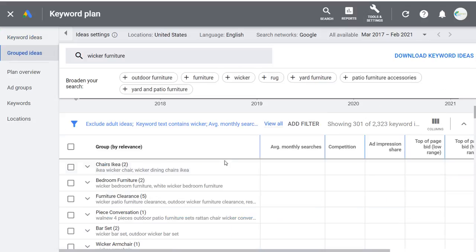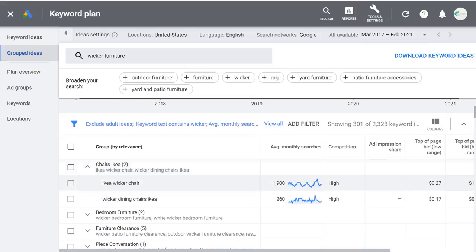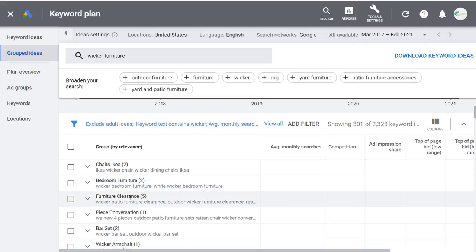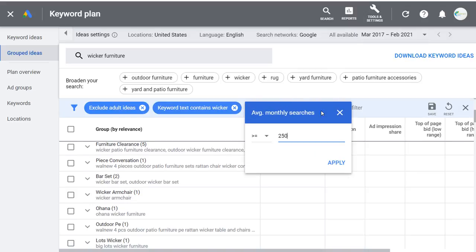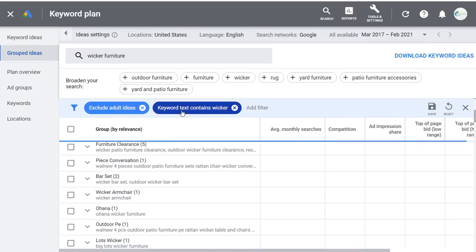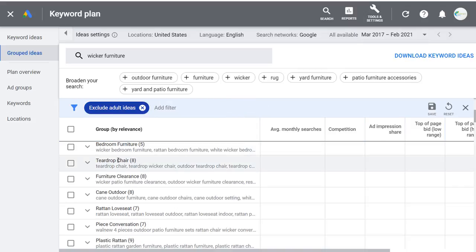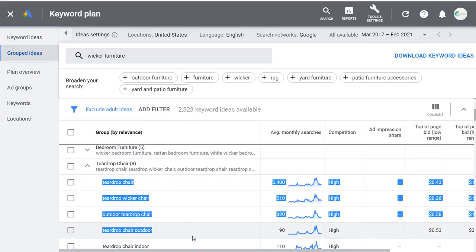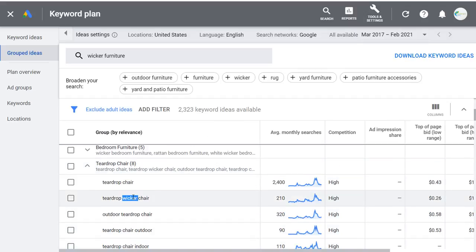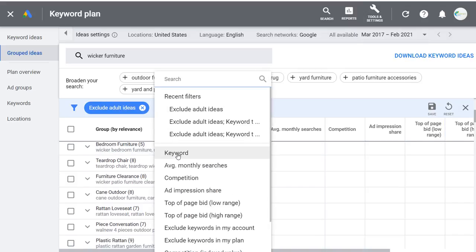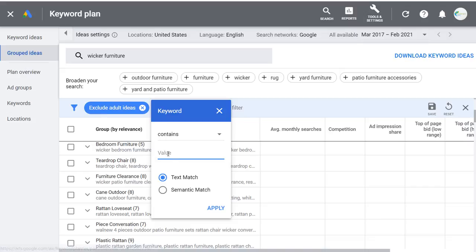Grouped ideas are not always the absolute best — you'll see things like IKEA wicker chair, wicker bedroom furniture, white wicker bedroom furniture. If we remove the average monthly searches filter and the keyword text filter, you might see something like teardrop chair — keywords that don't contain your main keyword. I've never found these to be overly helpful when building a campaign. I actually like using grouped ideas more for content ideas — like bar set, I can create an article about bar sets using these long-tail keywords.